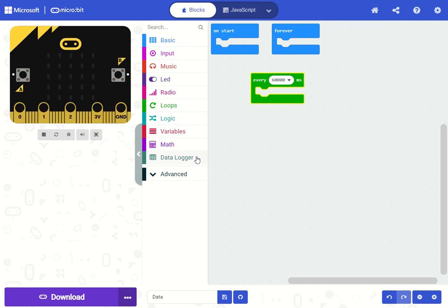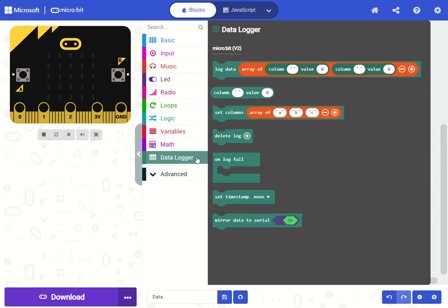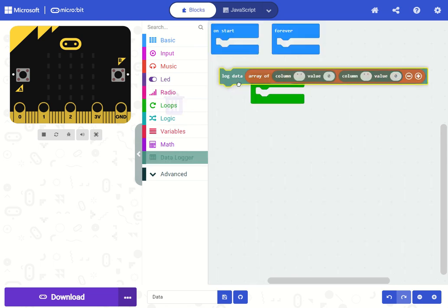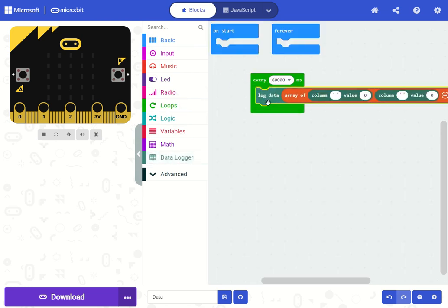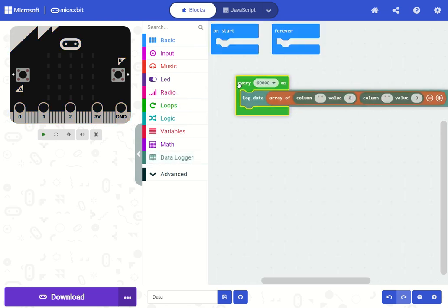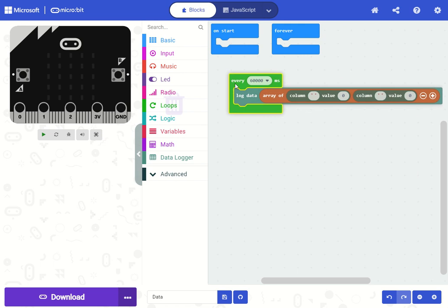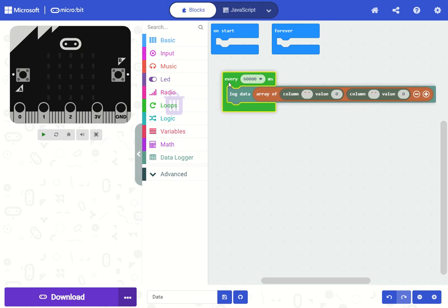Alright, so let's collect some data. Now this log data block will record an array of name value pairs.